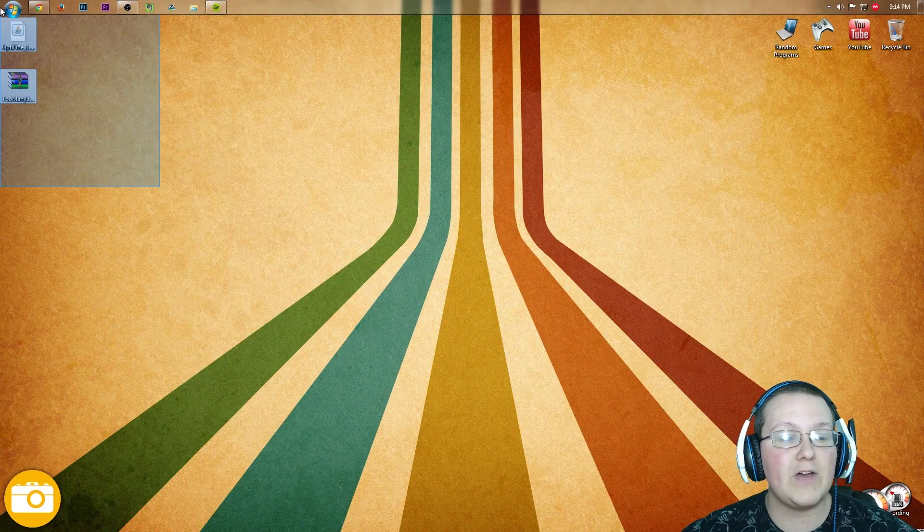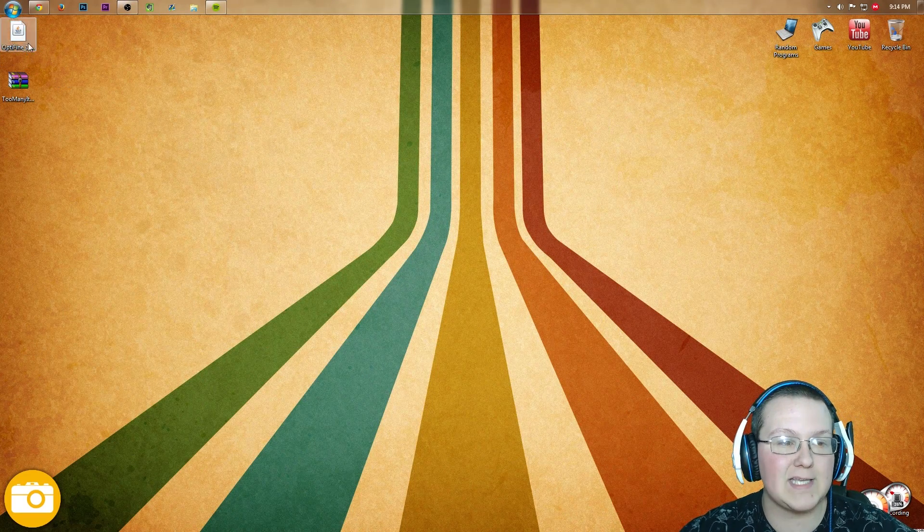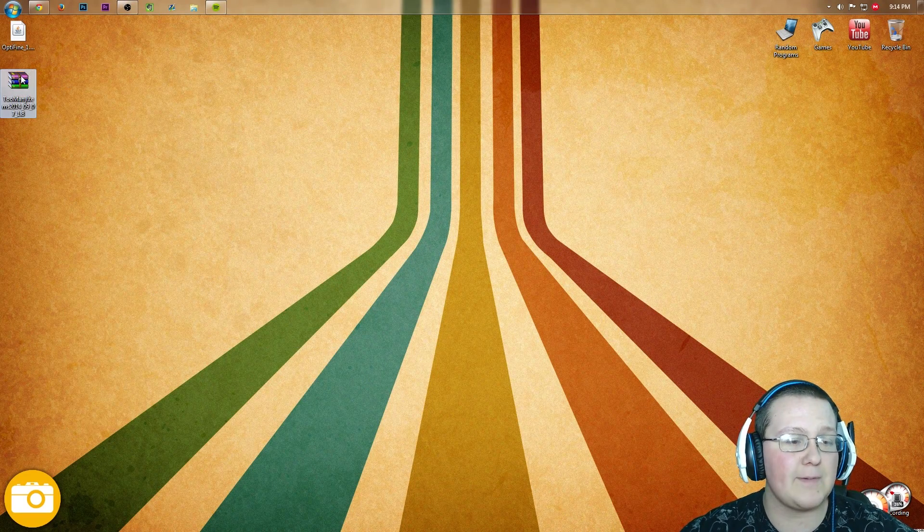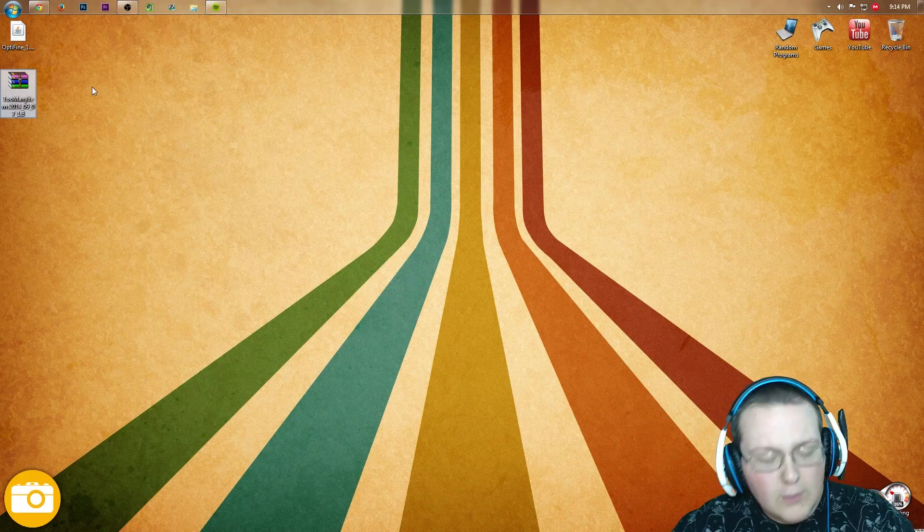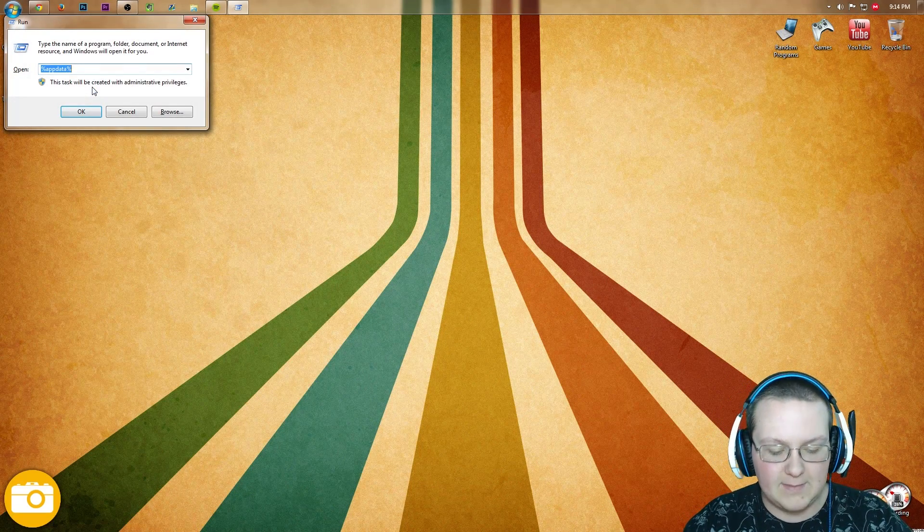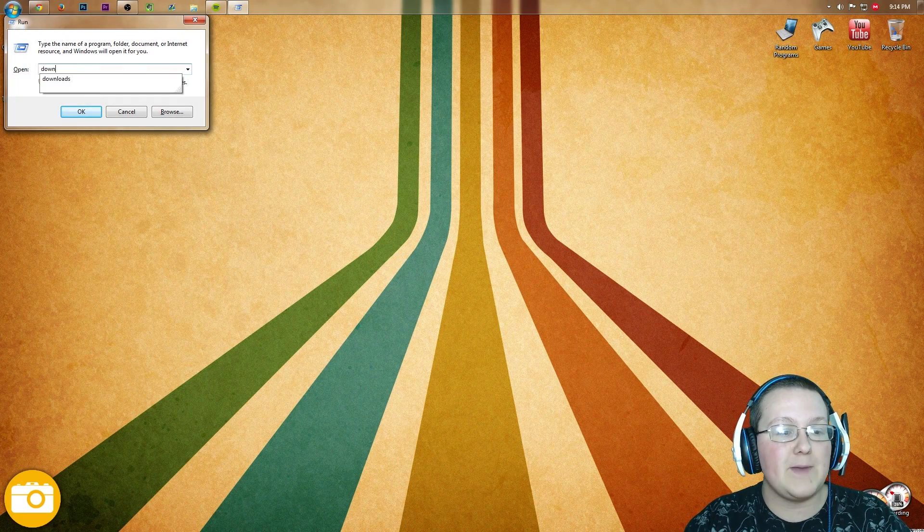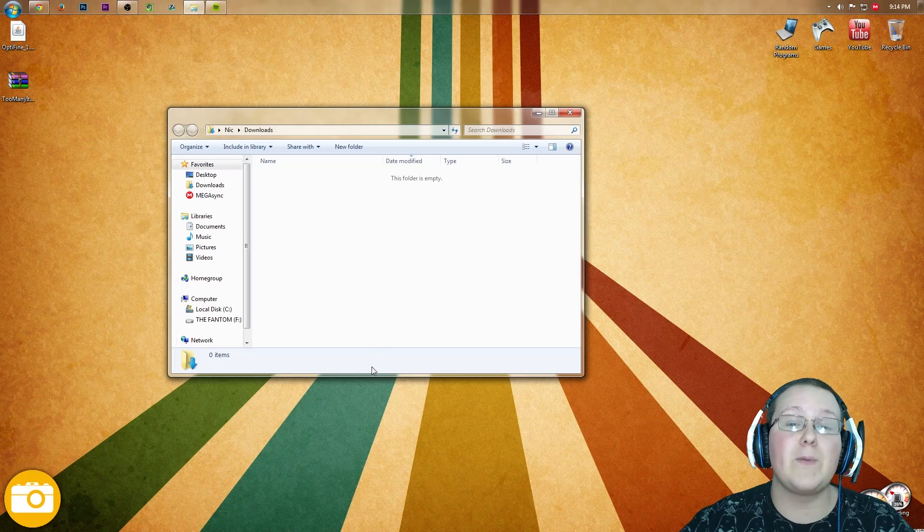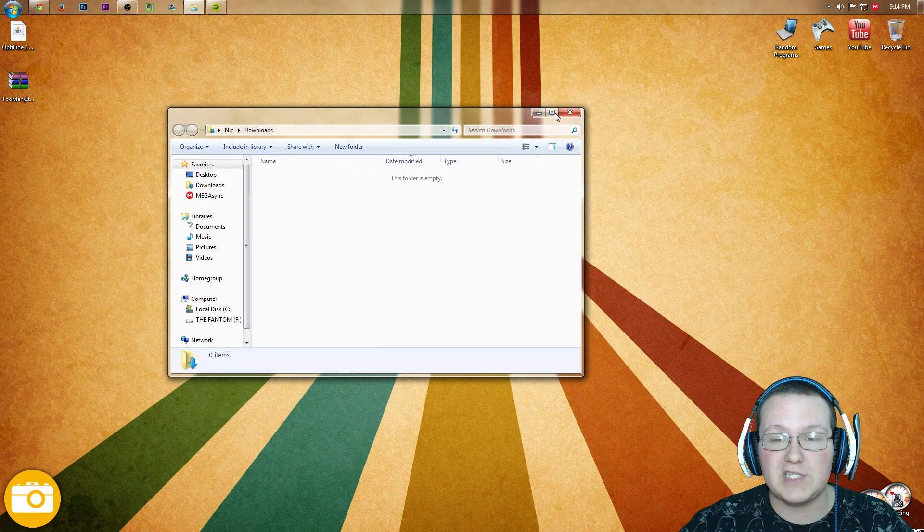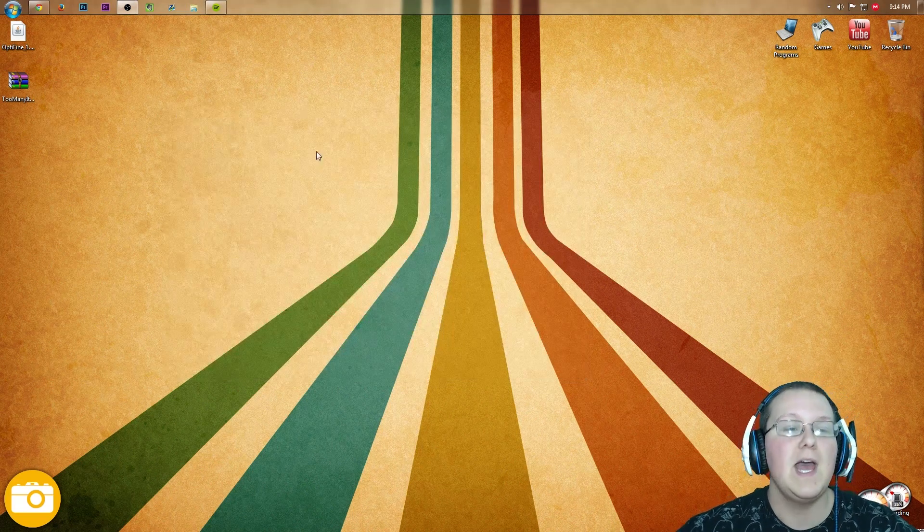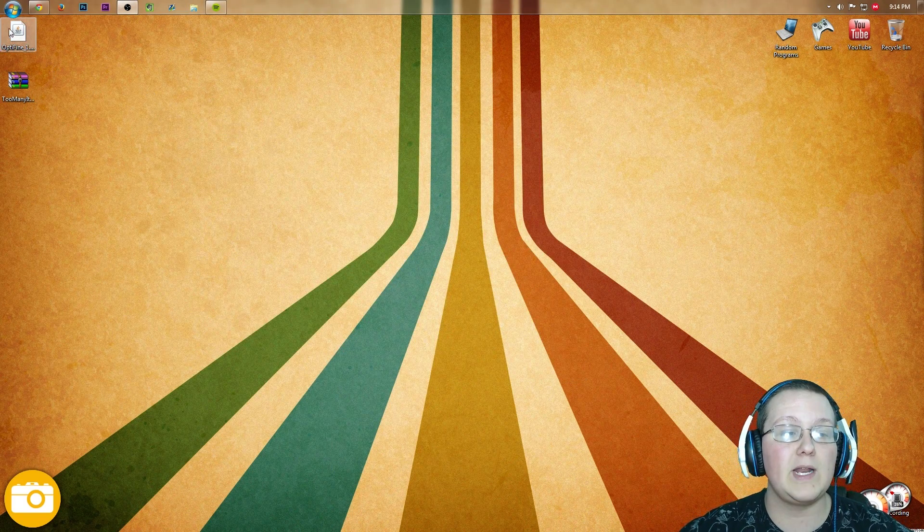Now we have 2 mods on our desktop here. One is Optifine and the other Too Many Items. If you don't see both of these, hit the Windows key and R at the same time, type in Downloads, hit enter - they'll be right here. Drag them to your desktop just for ease of use.